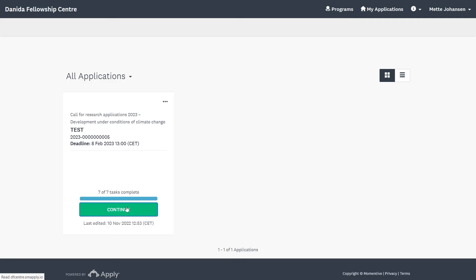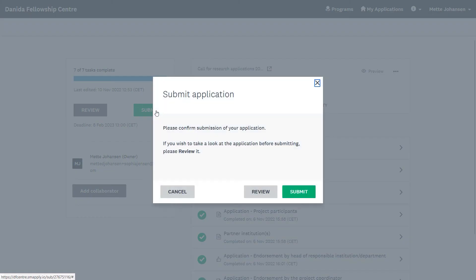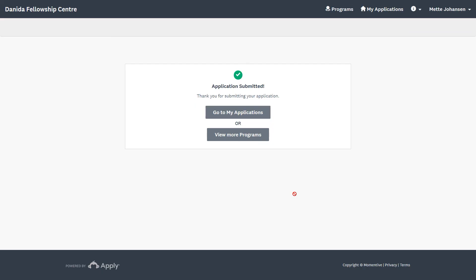Once you are ready to submit the application, you must go back to the overview of all the tasks by clicking on Continue, and then on Submit. You will then receive an email confirming the submission.